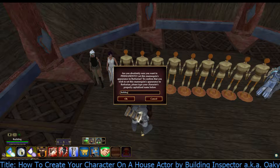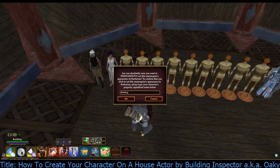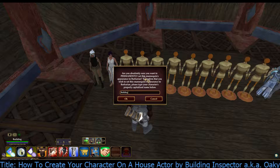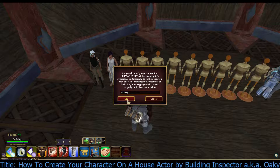I wouldn't type in her name — I type in the actual character that I'm on that's creating this mannequin, or rather house actor. It says mannequin, not house actor — I think they should change that. But anyway, I'm going to go ahead and do that so I can show you each step.